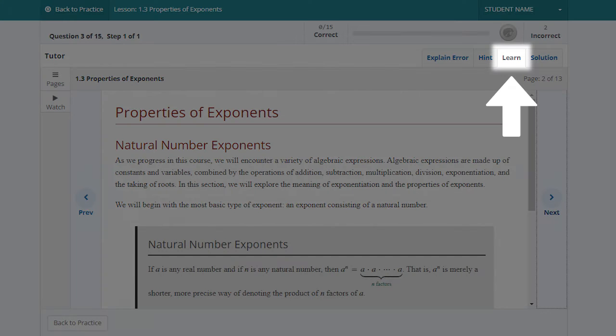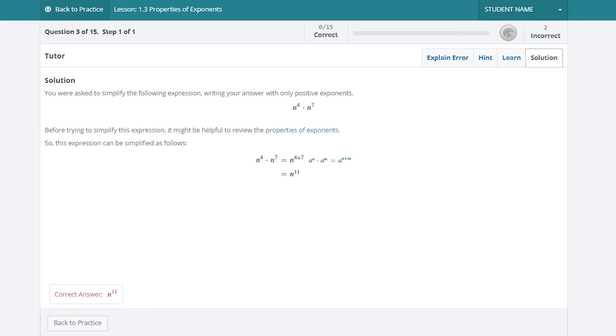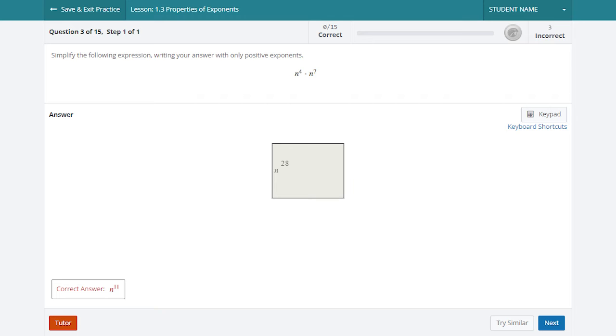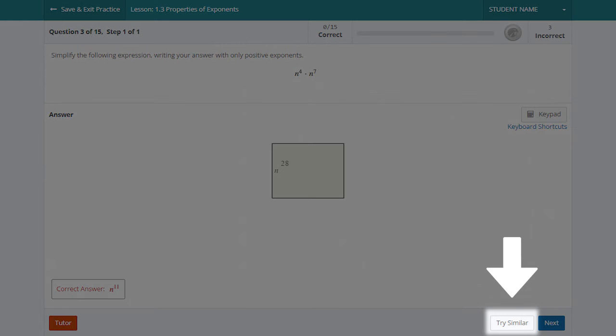Refresh your memory on this topic with a direct link to Learn. You can also view the solution to see the correct answer along with a full explanation. After completing a question, use the Try Similar button to try a similar question covering the same topic.